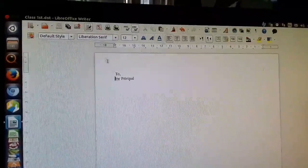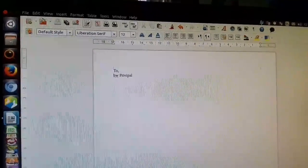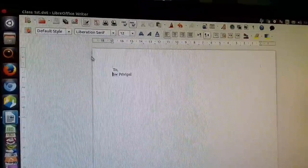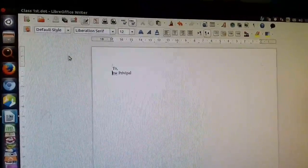You can now see the saved file named 'class first dot' — the file 'class first' has been saved successfully.